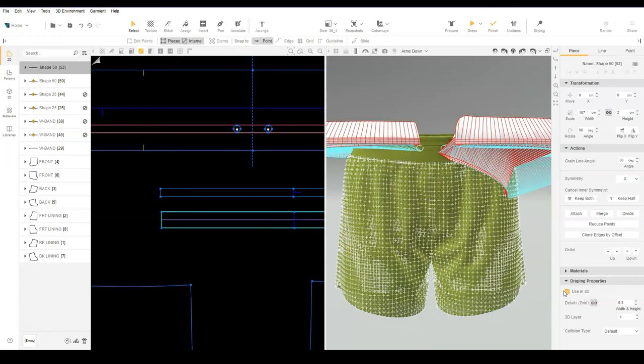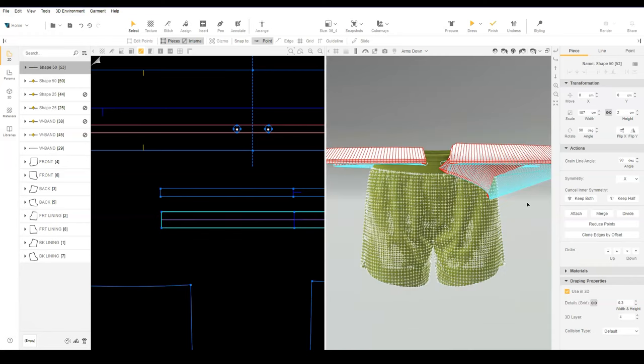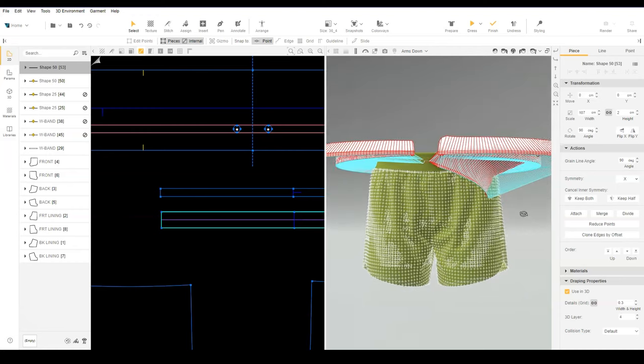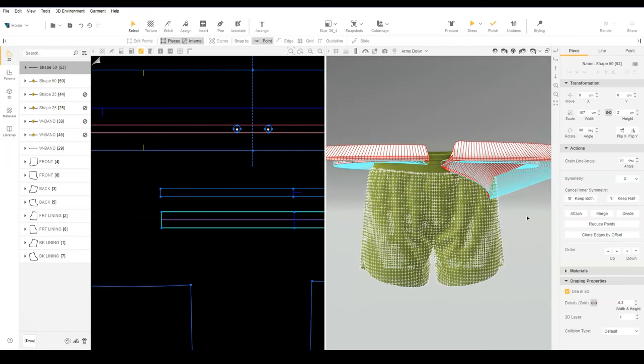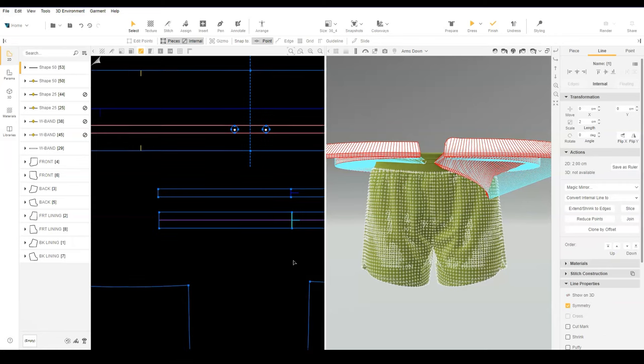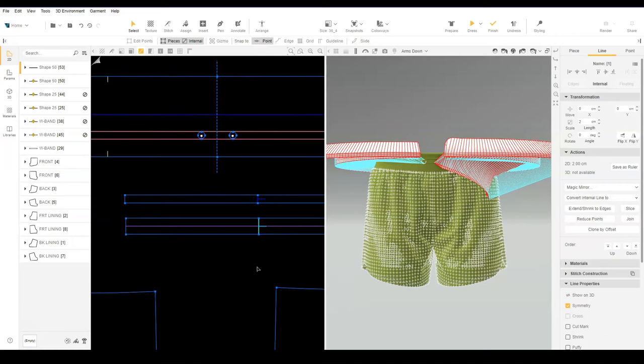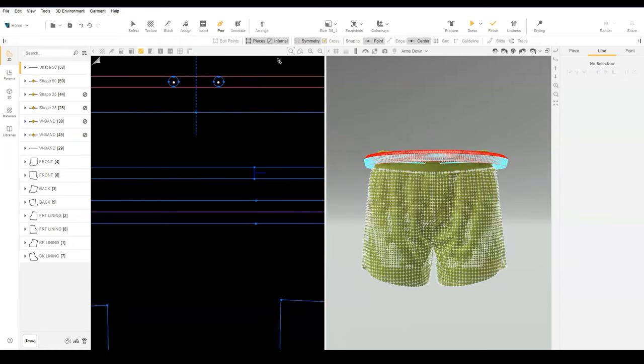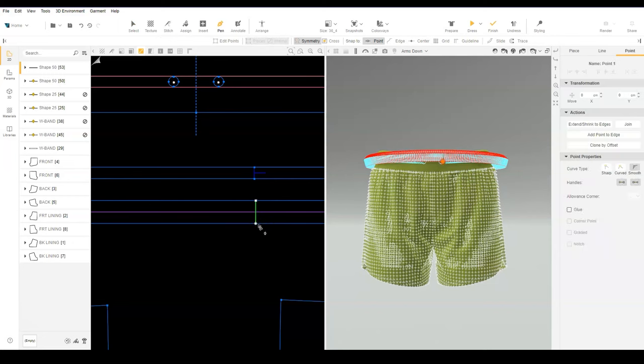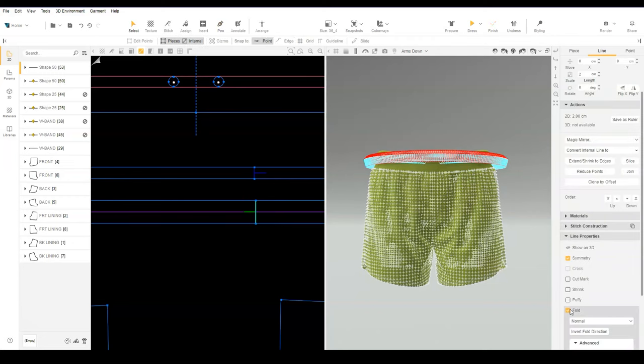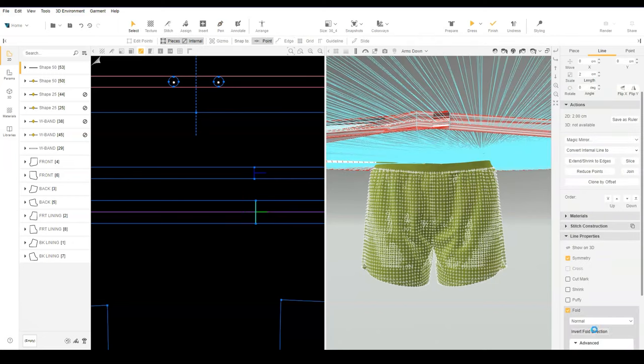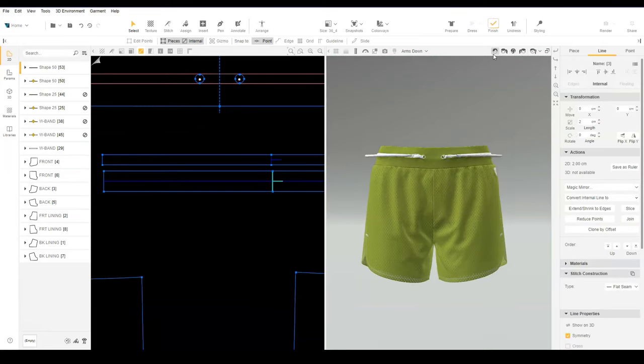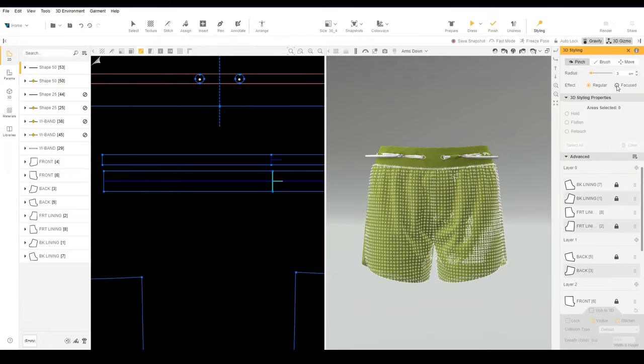Select the drawcord and check use in 3D. If the pattern has an odd shape in prepare mode, you may need to uncheck the vertical fold line on the drawcord. Redrawing the line to be sure it is perpendicular to the other fold line may resolve the issue. Dress the drawcord and as before, use focus styling if needed.